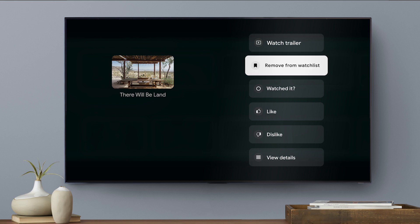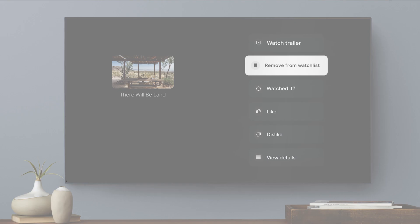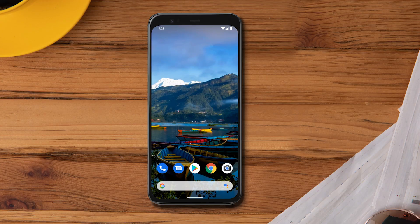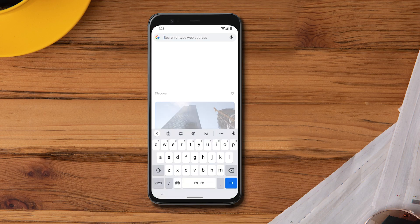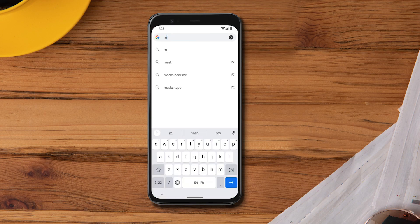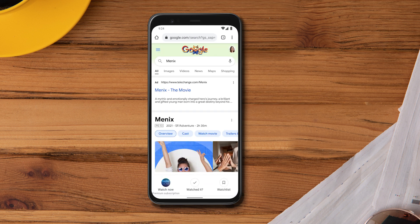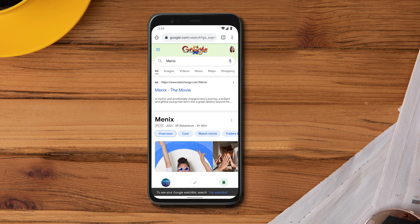To save titles to your watchlist from another device such as your phone, laptop, or tablet, open Google search and enter the name of the title you'd like to add. Then tap watchlist. The watchlist icon will turn green when it's saved.